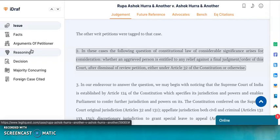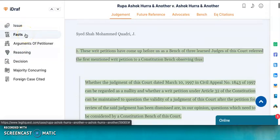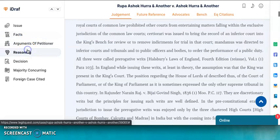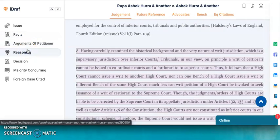Similarly, you can read the facts of the case by clicking on the Facts tab. In the very same way, if you want to see what was the reasoning of the judgment, you can click on the Reasoning tab. The Reasoning tab has the findings of the case.